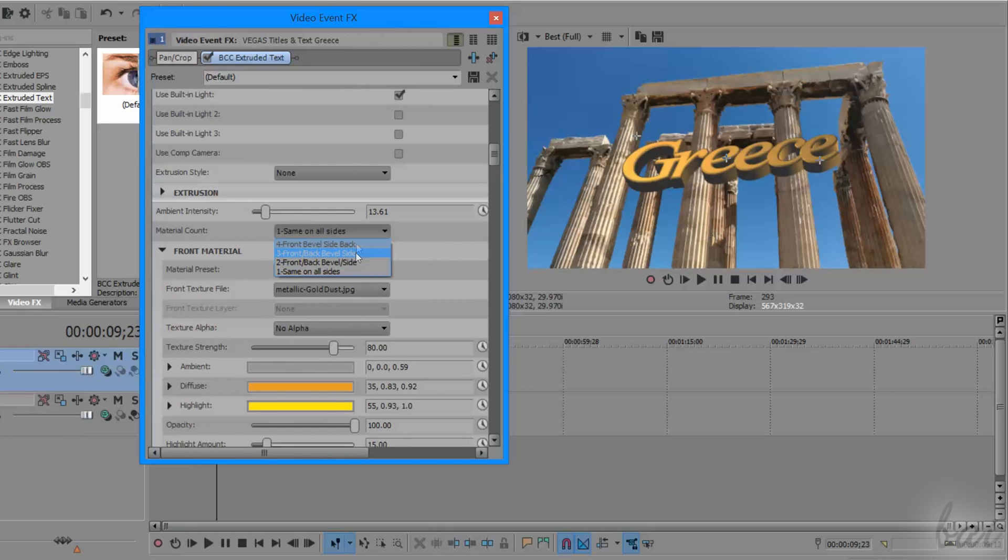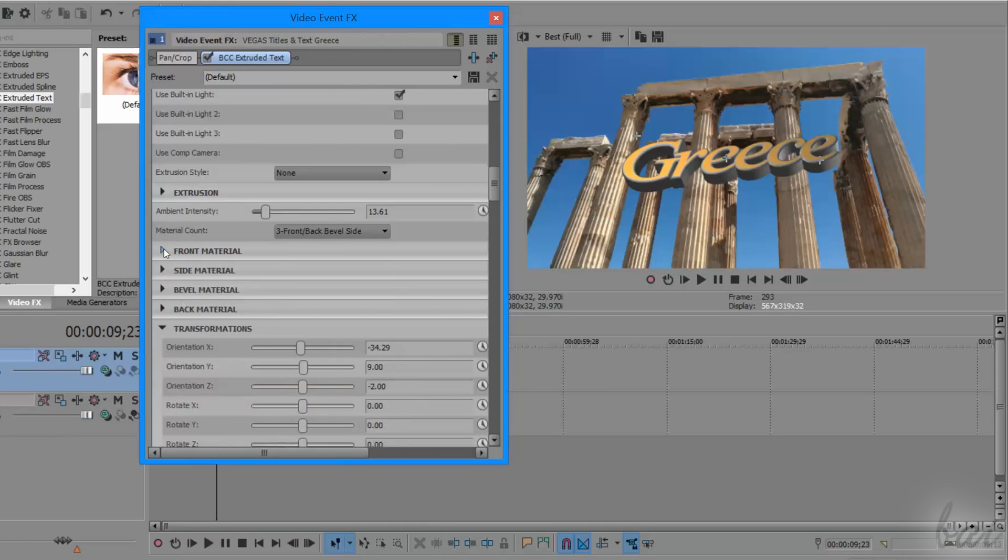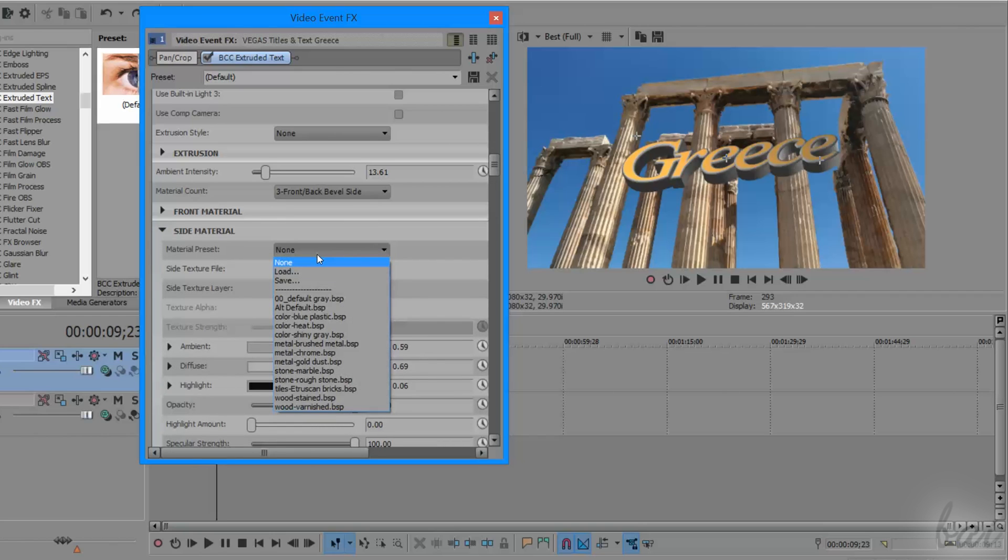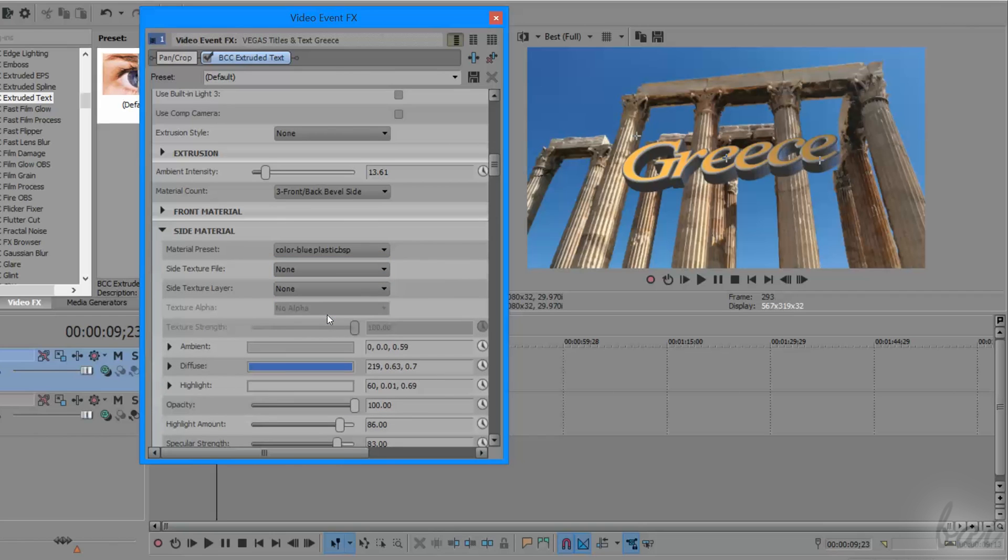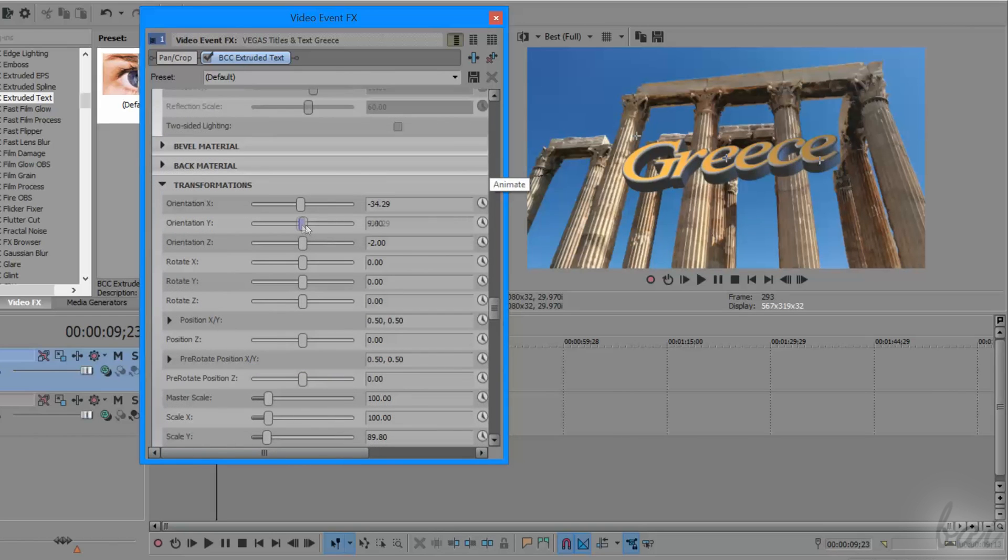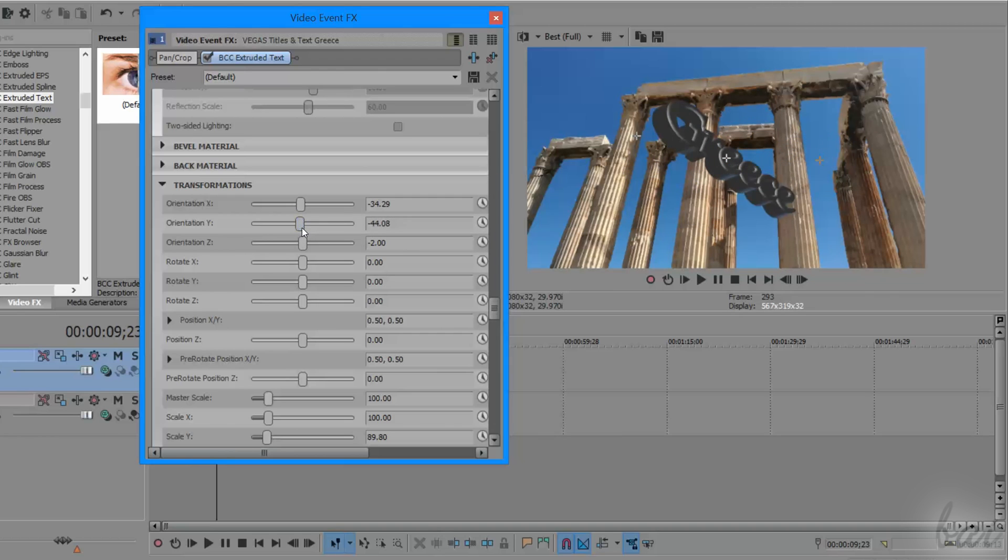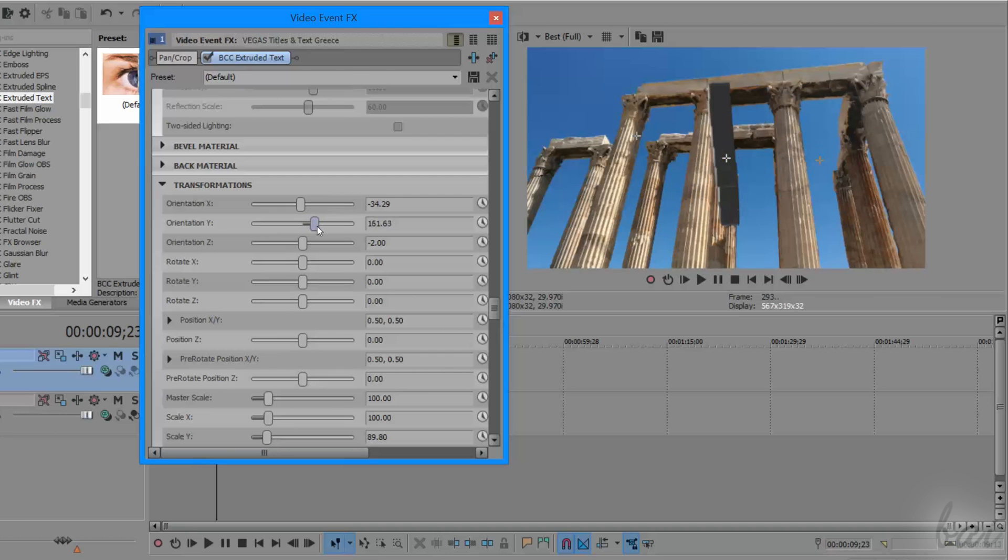But if you choose another option, you will apply different materials on the same text. The text is divided in several parts. Front, for the face. Back, for the rear side. Side, for the extrusion. And Bevel, for all the bevels applied.